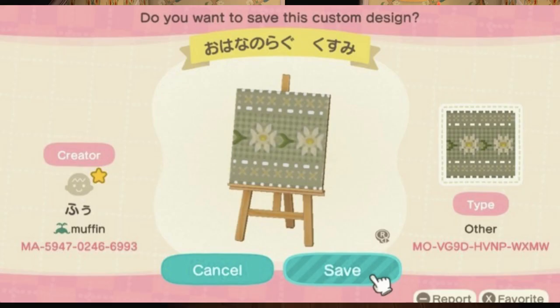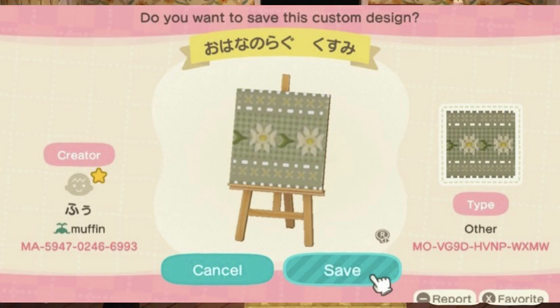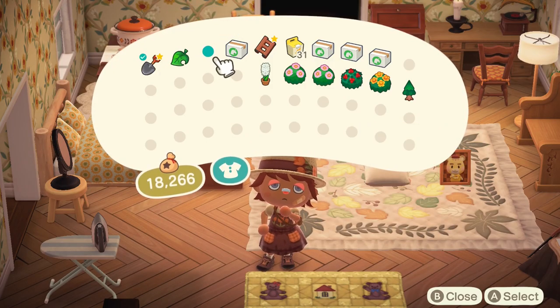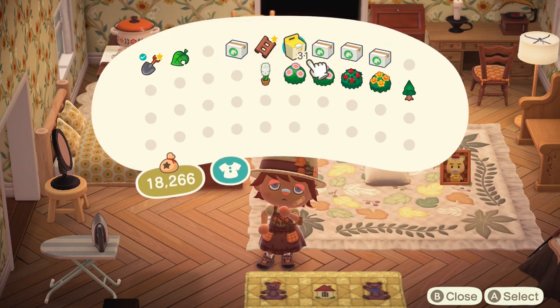The next one is green with some daisies on it — very spring. I like how the green is muted, it's a little bit pastel and light. That one is very good for spring.